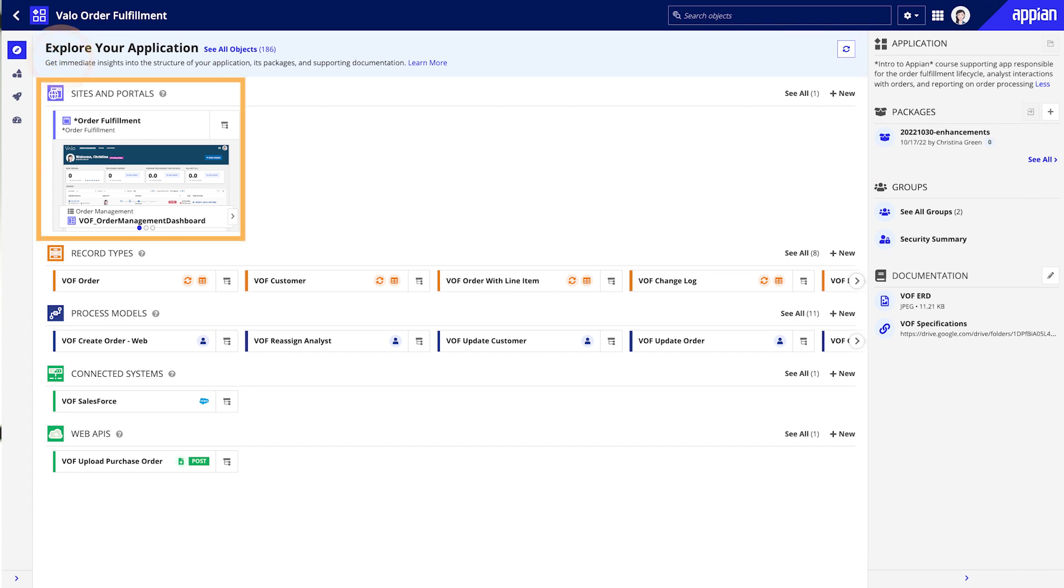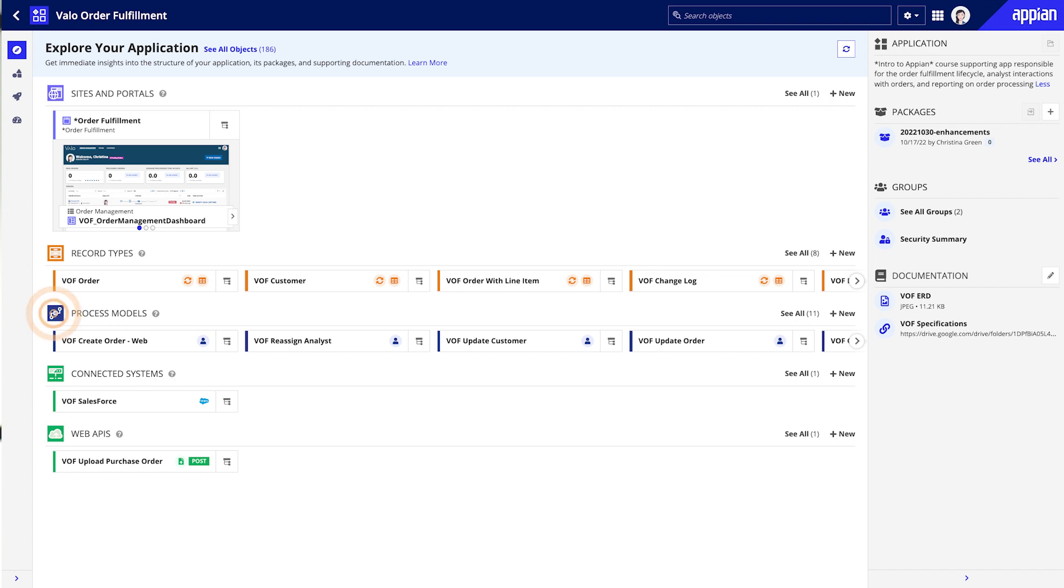At the top of the pane, you can see the application sites and portals, which highlight how end users interact with and experience the app. Record types are configured to retrieve and display business data from across your enterprise. Process models enable users to take action on that data.